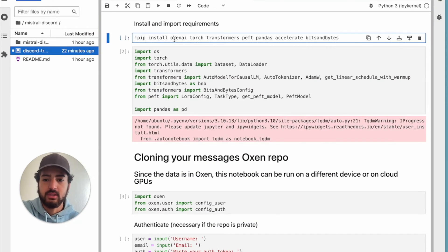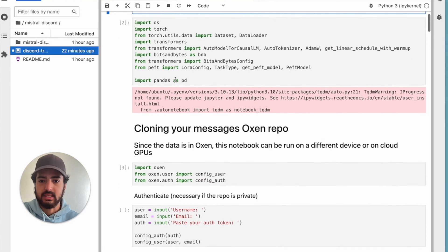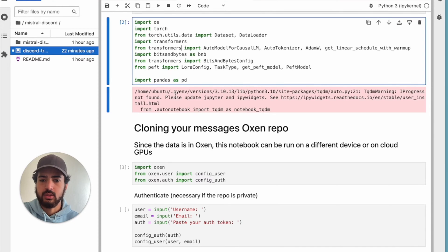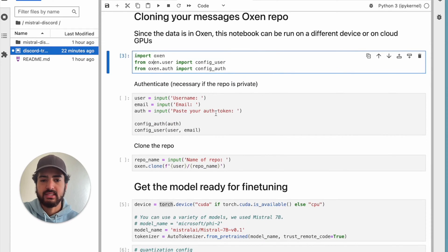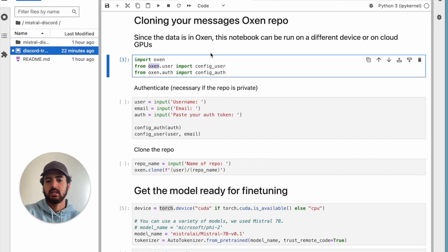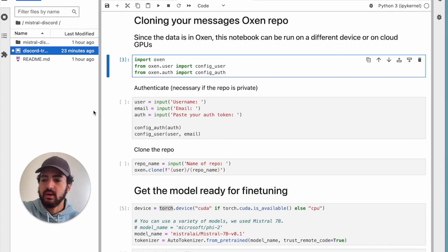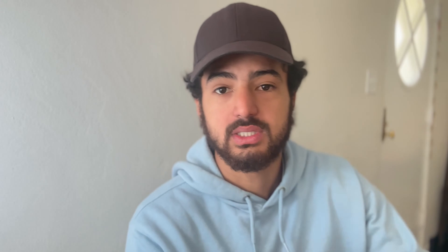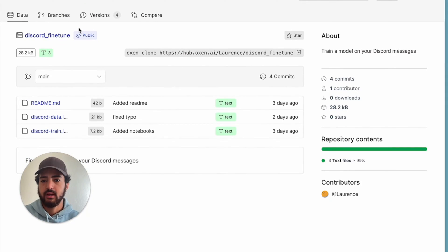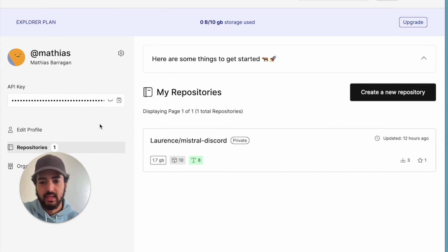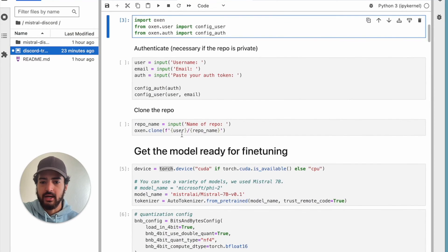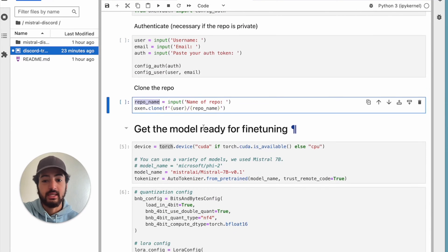So finally we're into the code. All you have to do is install and import the requirements — I already did that, it's going to take a while. We're bringing in OS, torch, and a bunch of different imports that you will need. Then we're going to clone your messages Oxen repo. The first thing you want to do is import Oxen, then from Oxen.user import config_user and config_auth. This is a private repo because it has Eric's private Discord data and it's storing his different checkpoints. There will also be a link in the description to the public repo if you want to check out the code and train it on your own data.